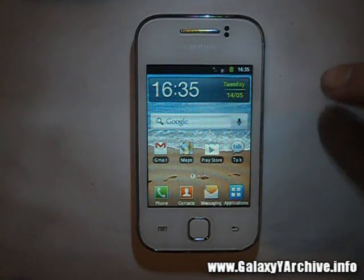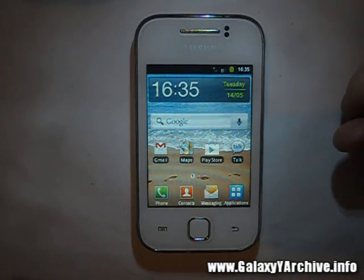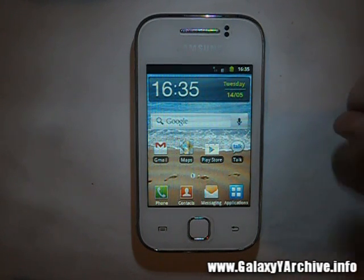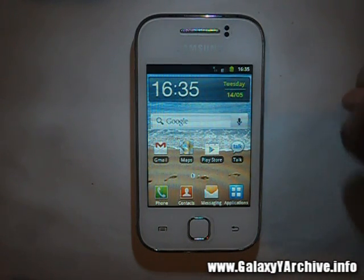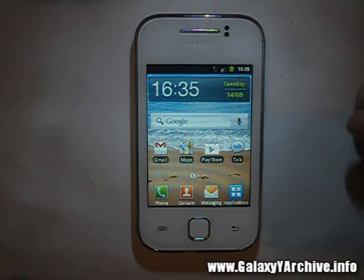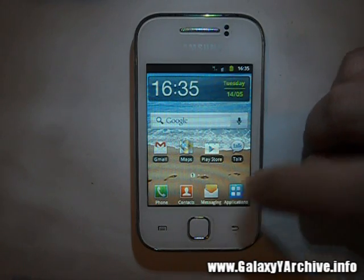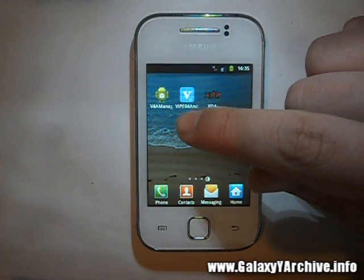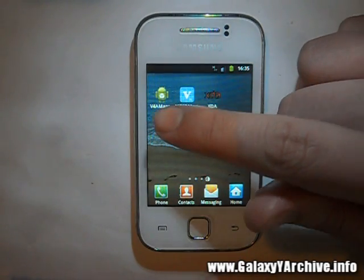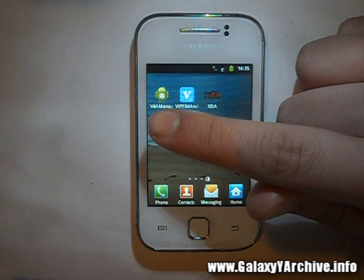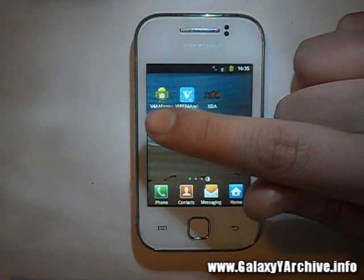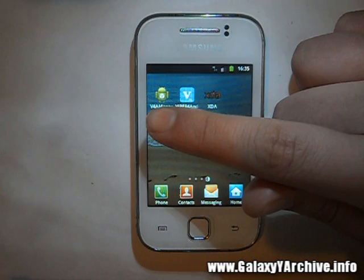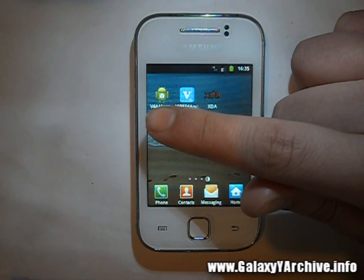Your phone should start back up, hopefully without any force closes or error messages. As you can see, mine has started up normally. Now look in the app drawer for the Viper for Android app. The manager app basically installs the drivers, so you are safe to uninstall it if you do not need it anymore.